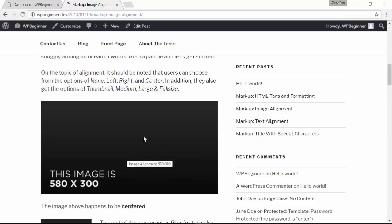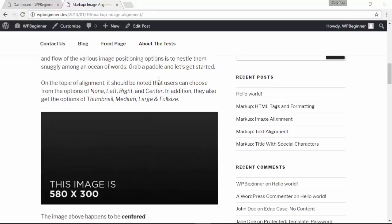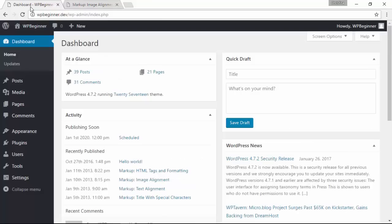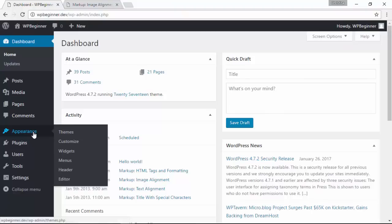First thing you want to do is head over to your dashboard, from there you want to go to your appearance menus area.